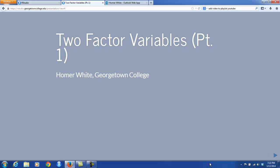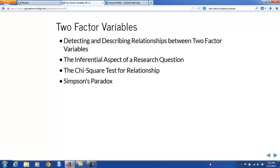Hello everyone. This is Homer White again with the first part of Chapter 3 of our course. This focuses on research questions that deal with the relationship between two-factor variables. For the whole chapter, we'll be looking at how to detect and describe relationships between two-factor variables, going a bit more in depth on the same topic than we did in Chapter 2.